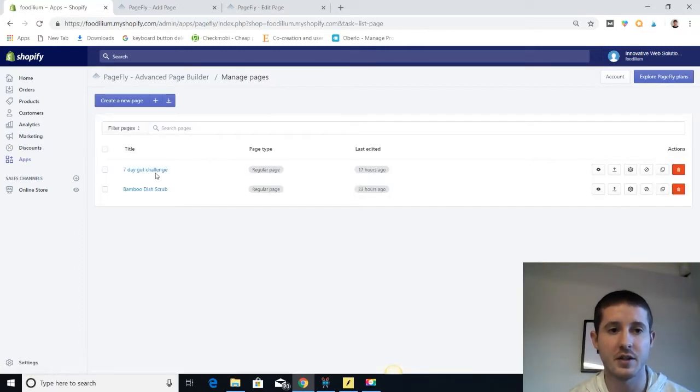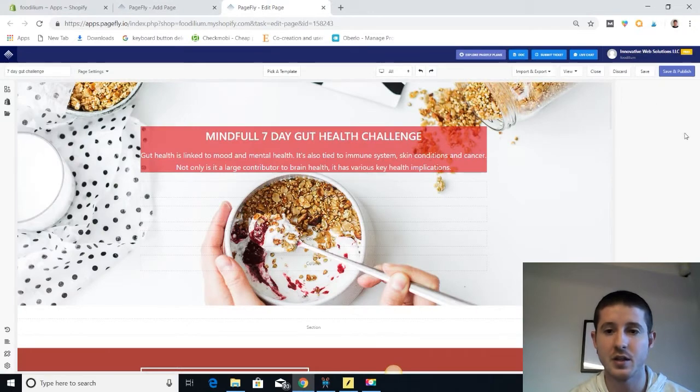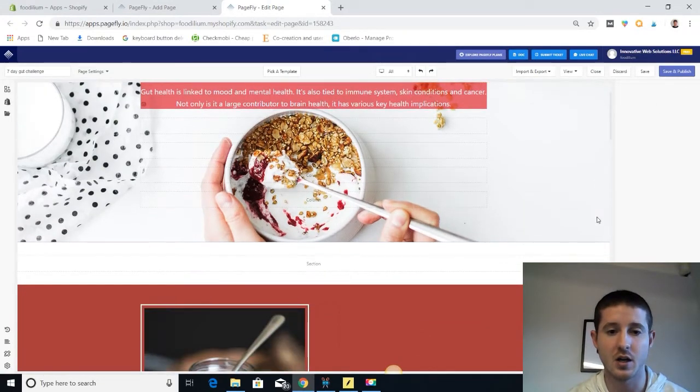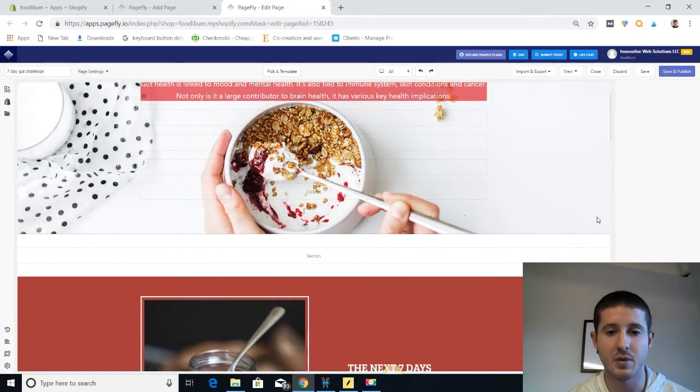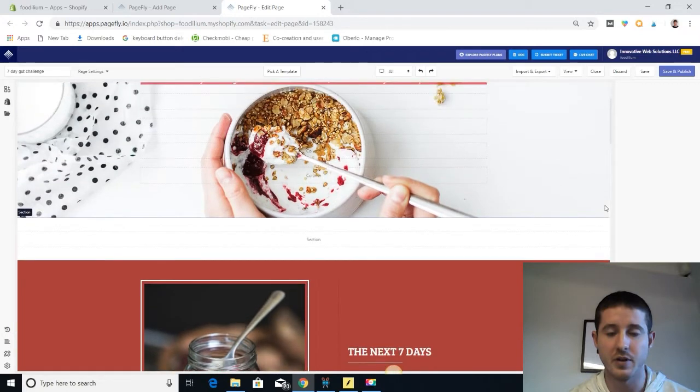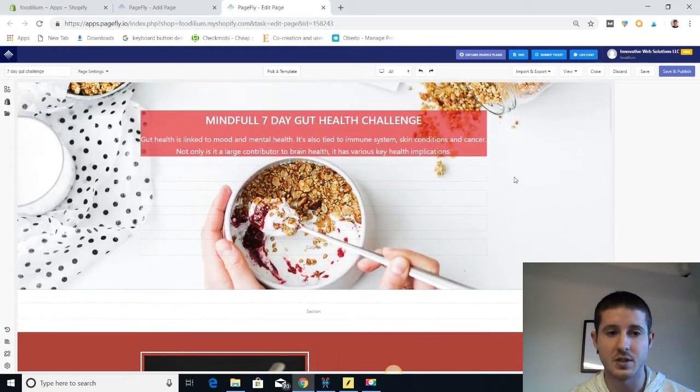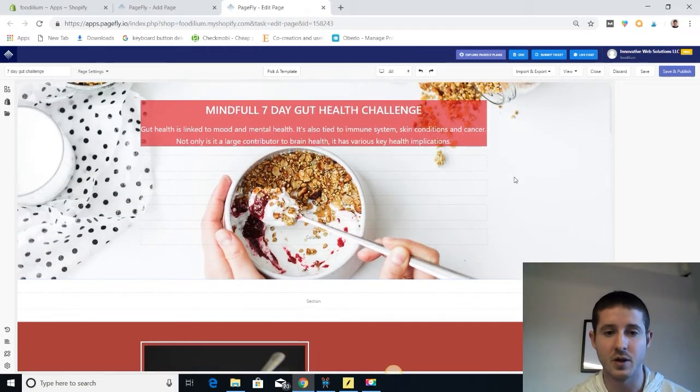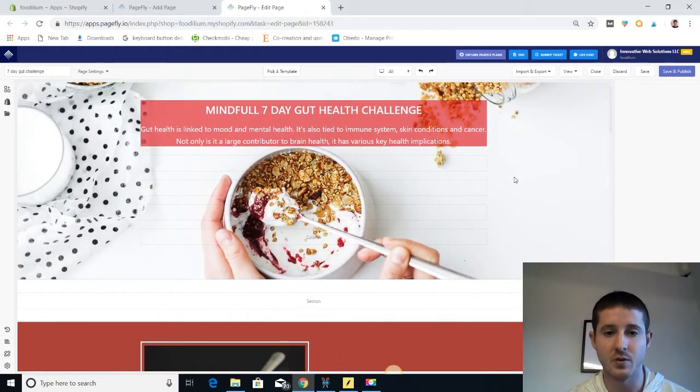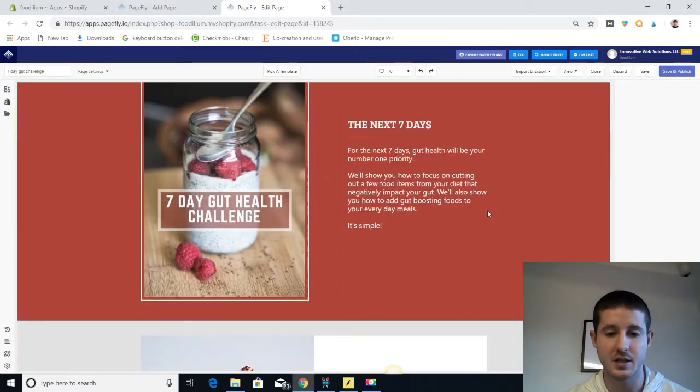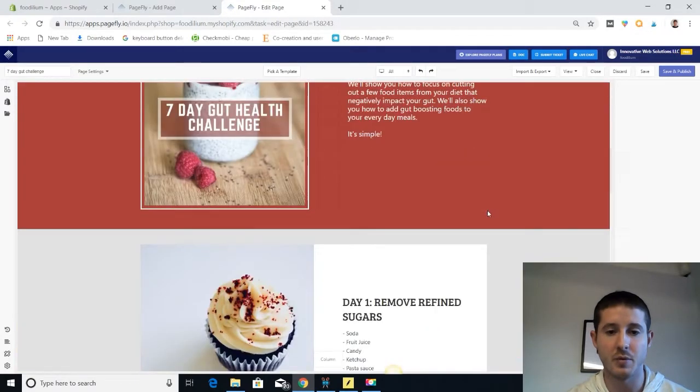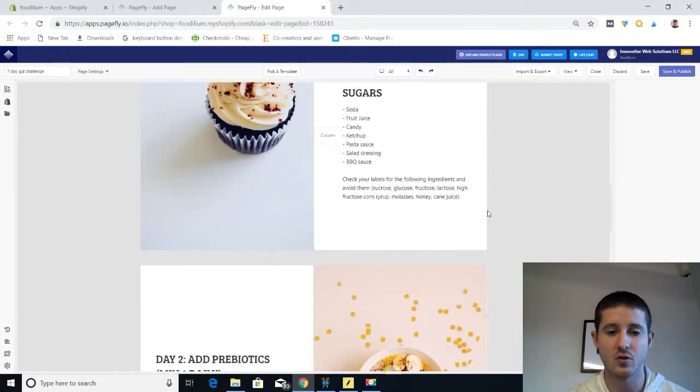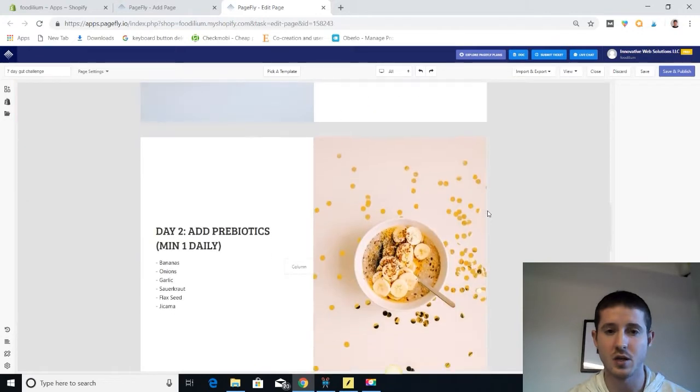And we have a page here, the 7-Day Gut Health Challenge that I already created. And I use this for foodillium.com. It's a great way to get people excited about the different recipes that we do. And as you can see, there's a nice parallax slider that when we look at it in real mode slides down with it. It tells you a little bit about the different challenge. And every day of the challenge, you have a nice little food picture and description.